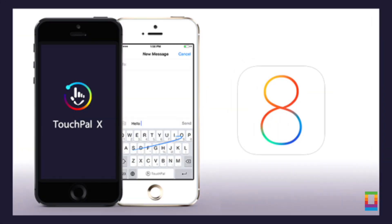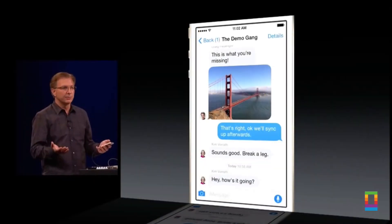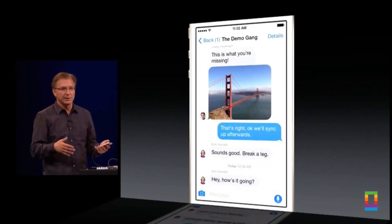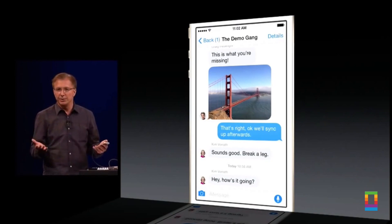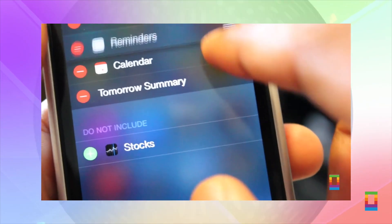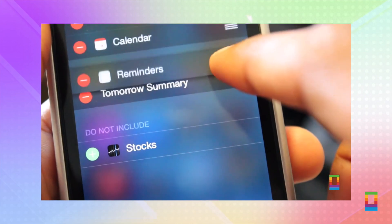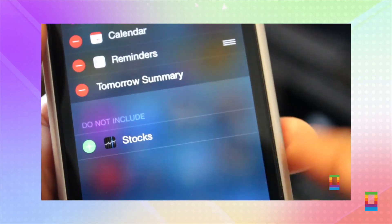All of these new keyboards will take some time to get used to, but can surely give your iOS device a new feeling when using it. You can check out more iOS 8 news and more on ColtonMac.com.